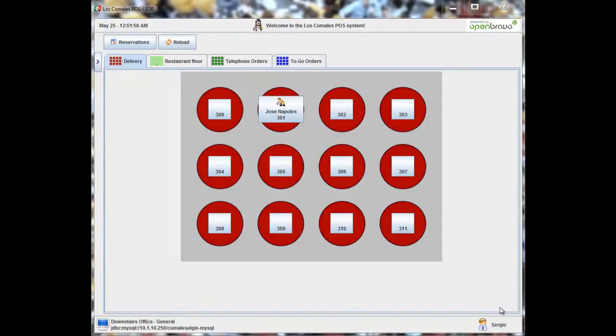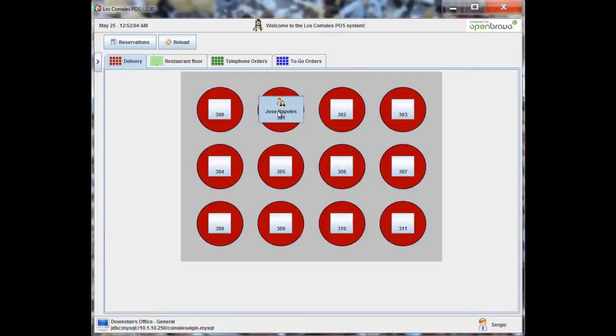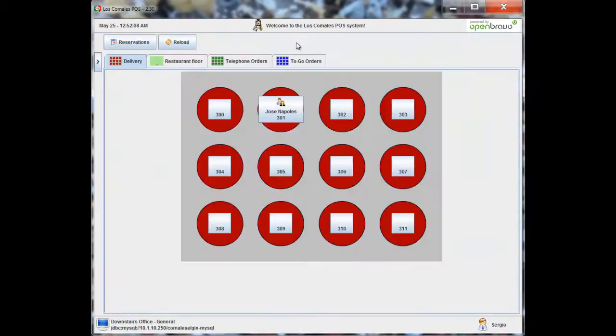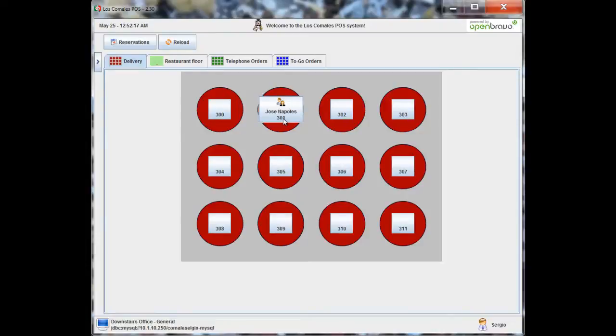The next thing you'll notice is that some of these tables get names on them. For example, we have a Jose Nopales here. And you'll see that there's an order in here. The boxes around them, like this Jose Nopales, it'll change in size as the name is longer or you want more info on there. But it's completely dynamic, so that will always be sent.